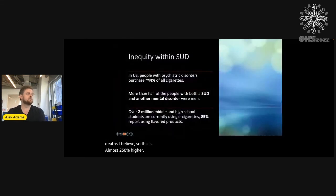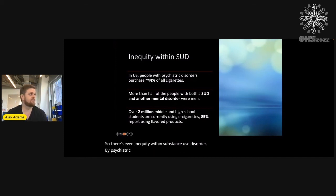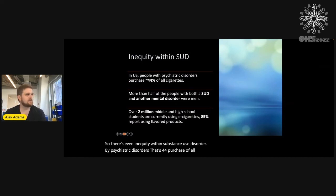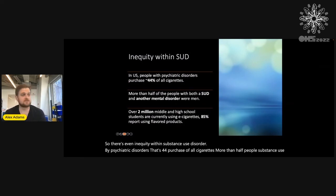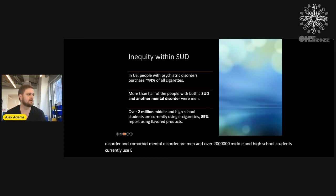There's even inequity within substance use disorder: by psychiatric disorders, 44% purchase all cigarettes. More than half of people with substance use disorder and a comorbid mental disorder are men, and over 2 million middle and high school students currently use e-cigarettes, with 85% reporting using flavored products.